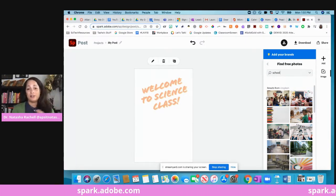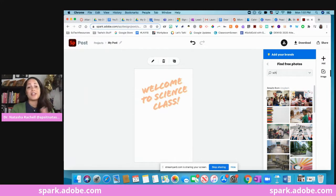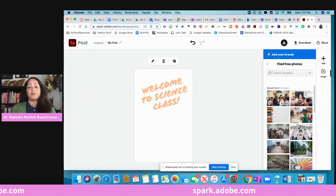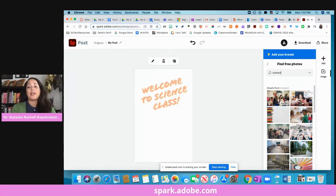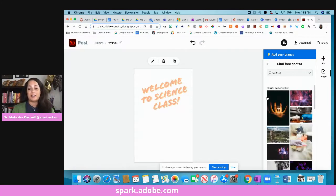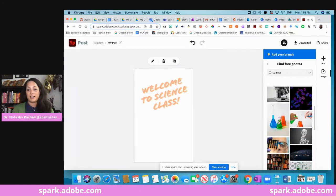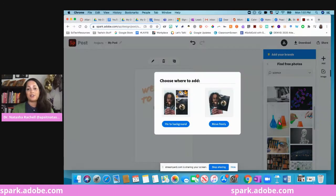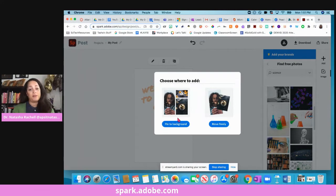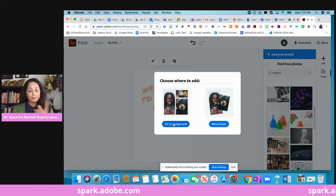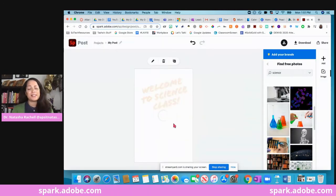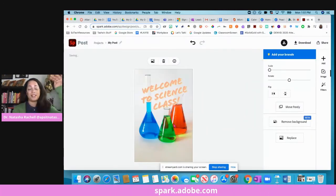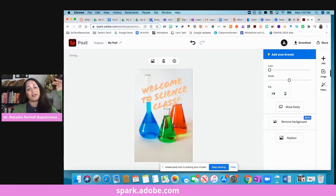If I want to find free photos, now this is great for your students because it touches on all the copyright issues, right? These are all images that they're able to use. So I can search for science, and let's say I like these test tubes. Now I can either make it a background or I can move it around freely. For this example, I'm going to make it a background, which is great because then it puts it as a static background there and it won't move around.